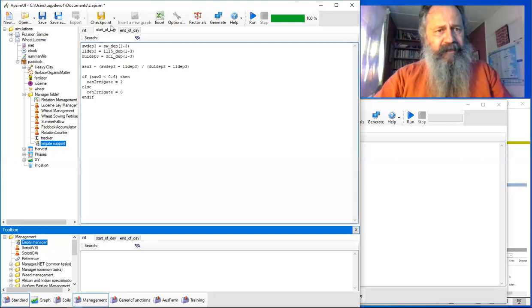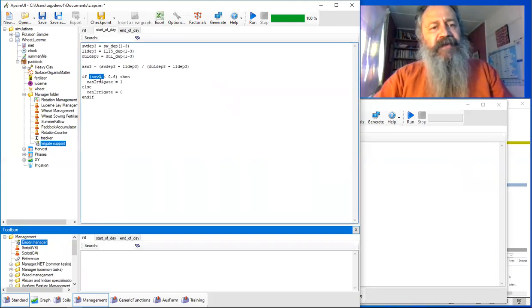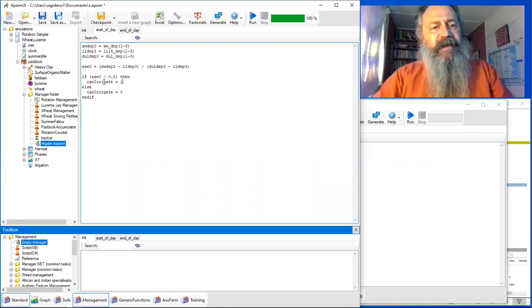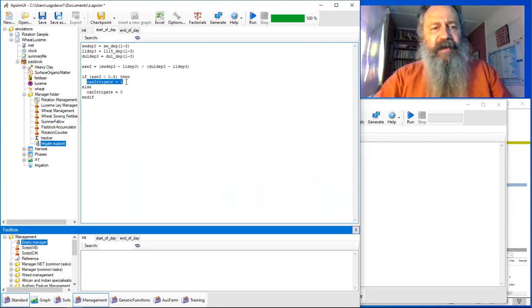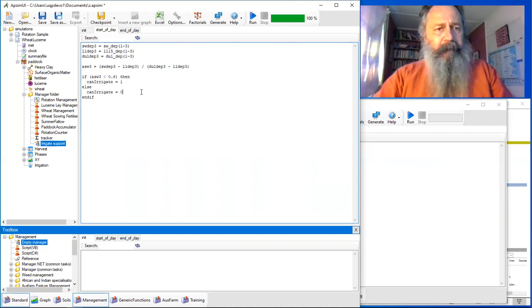At the start of each day, we test this ASW that we've just calculated to see if it's less than 0.6. If it is, then we're going to set this flag to one and say, 'Yes, we can irrigate today.' Otherwise, nothing's going on.